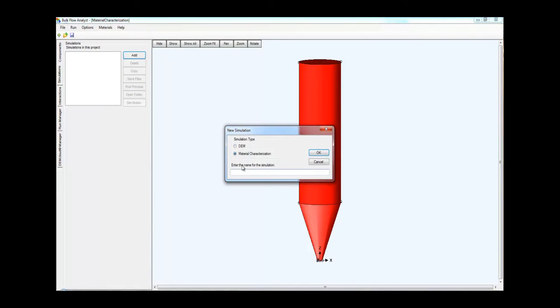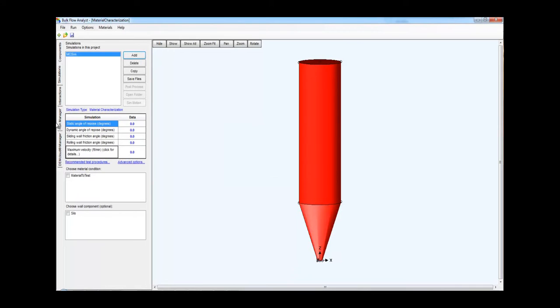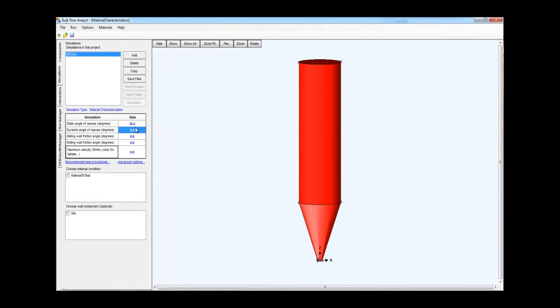The first step in performing such a simulation is in your material characterization. Without accurate material characteristics your results will always be suspect. So step one is to perform the material characterization simulations, now available on the DEM cloud.